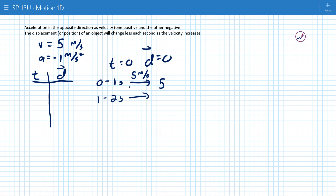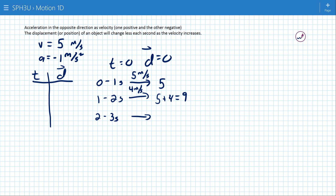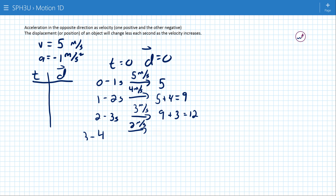From one to two seconds the object has slowed by 1 meter per second, so it's only going 4 meters per second. In the second second it only goes 4 meters, so we're up to 9 meters from our starting location. From two to three seconds we have 3 meters per second, starting at 9, going 3 more for a total of 12. Then from three to four seconds we're only going 2 meters per second: 12 plus 2 gives a total of 14.